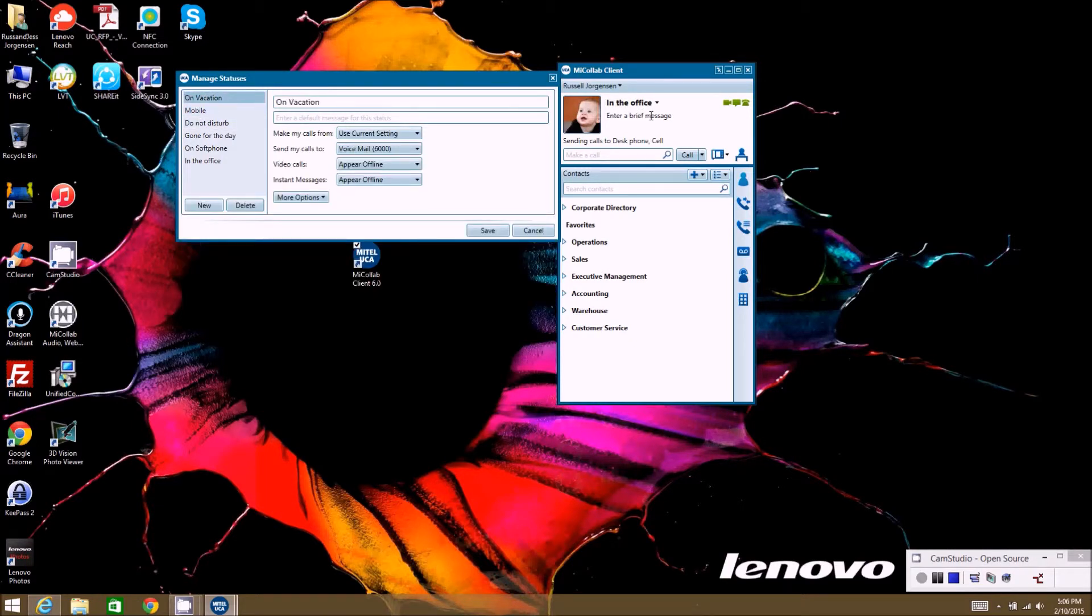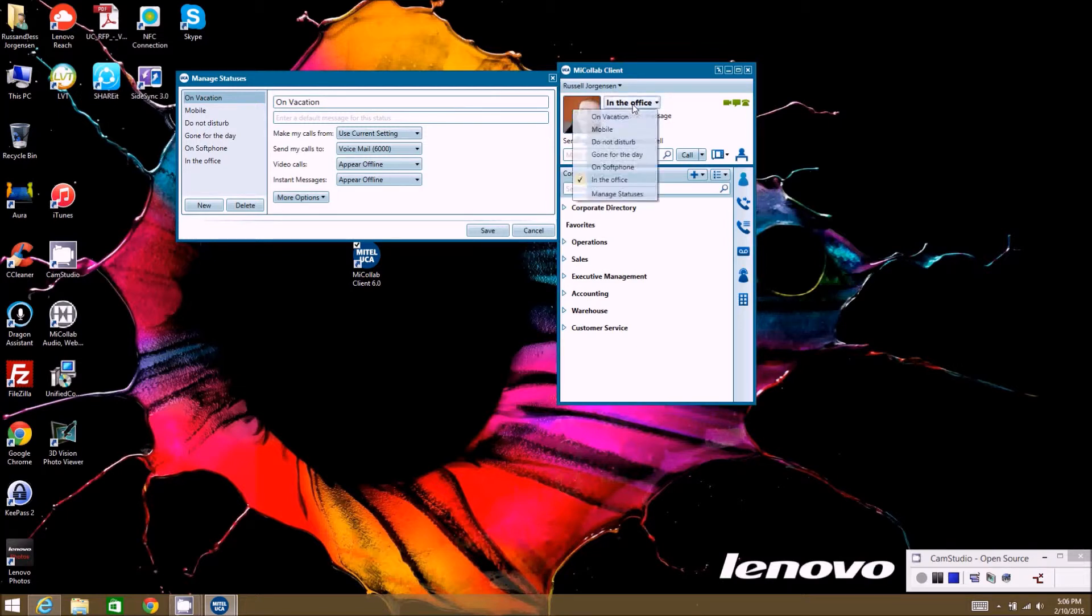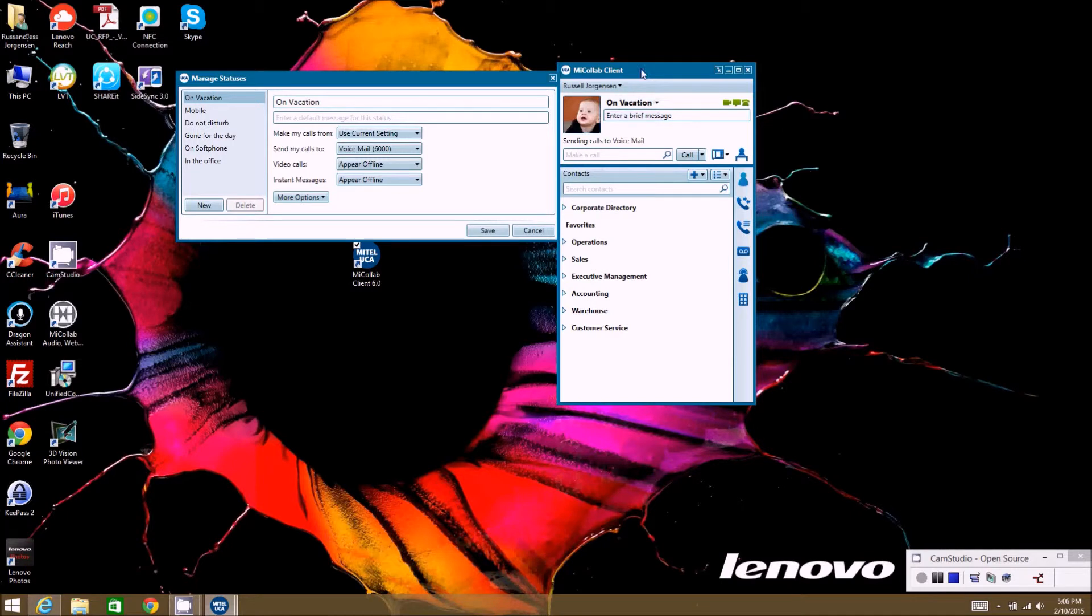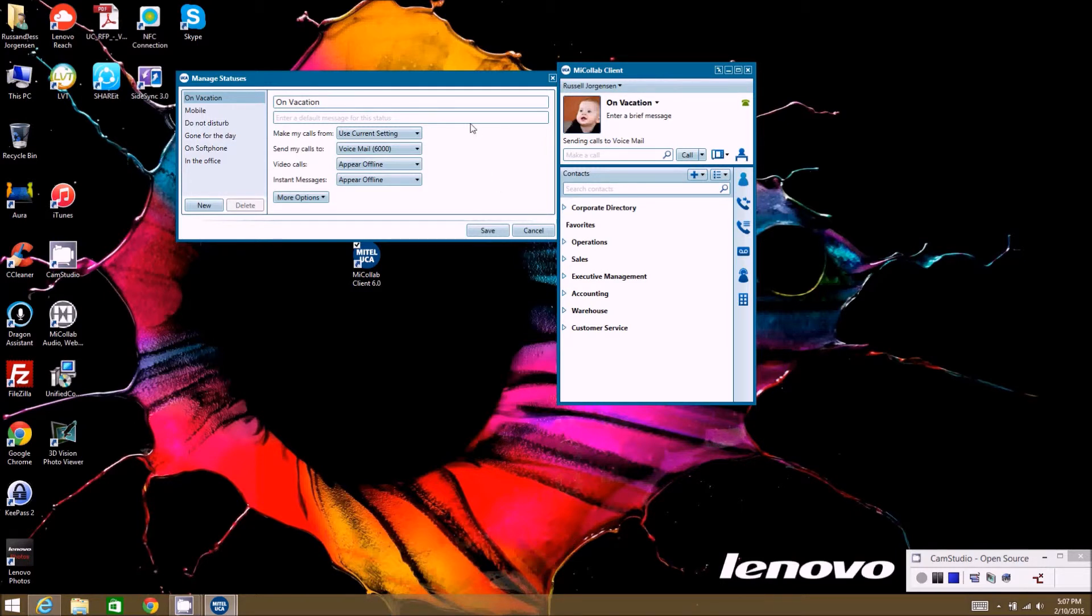Because if I change a status here, like if I change this to on vacation, and then I close this app completely, it still has my phone call forwarded to voicemail. So I know you can't see my phone that's sitting right next to me, but if I look down at my phone...